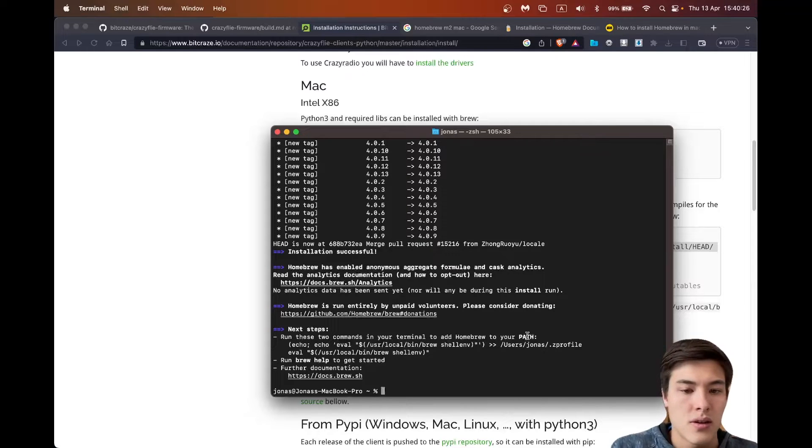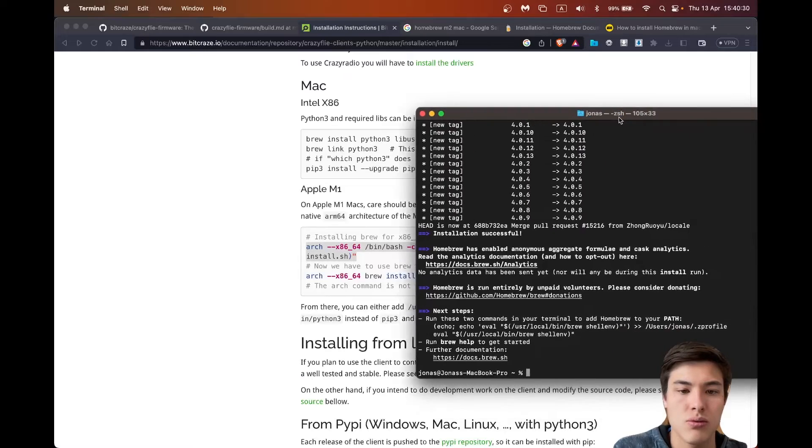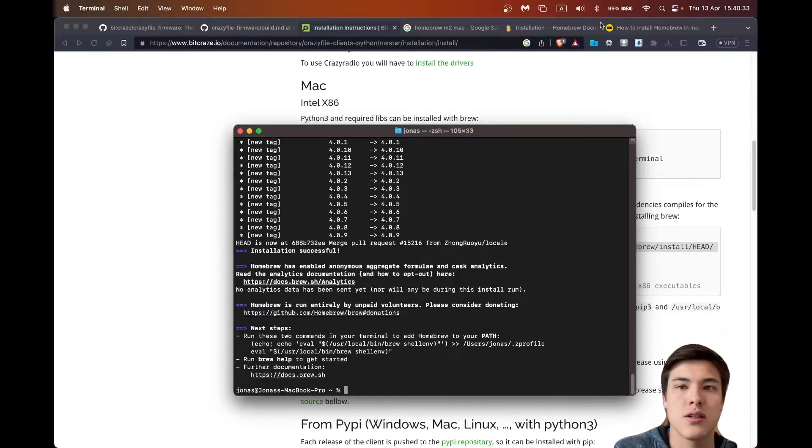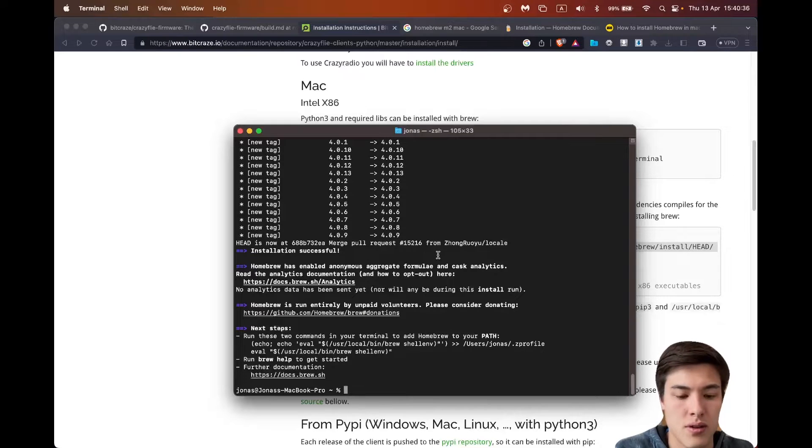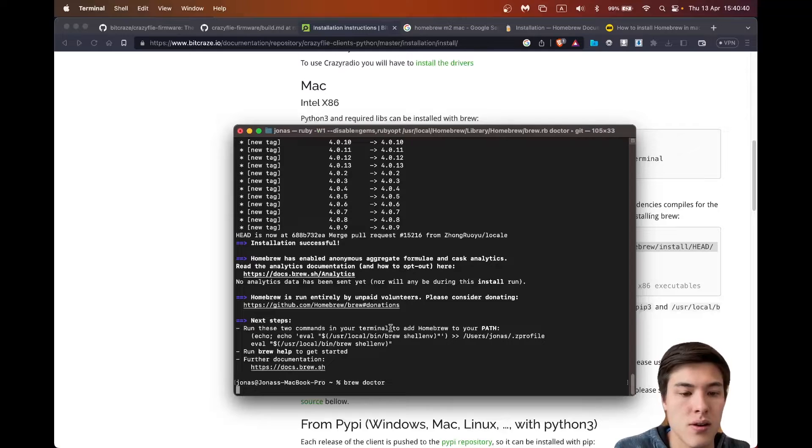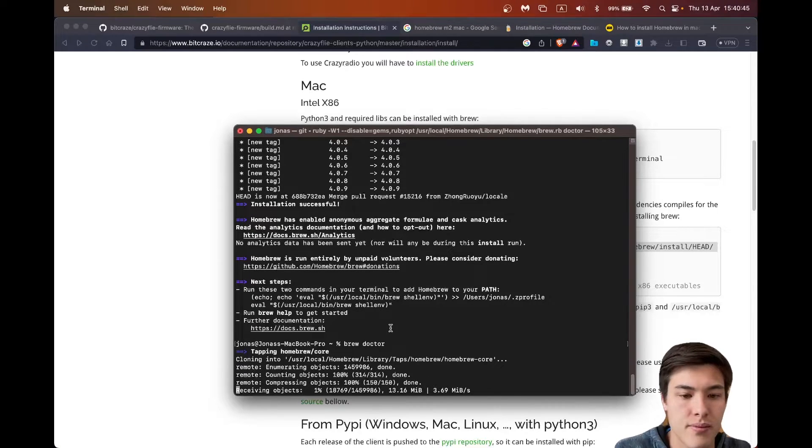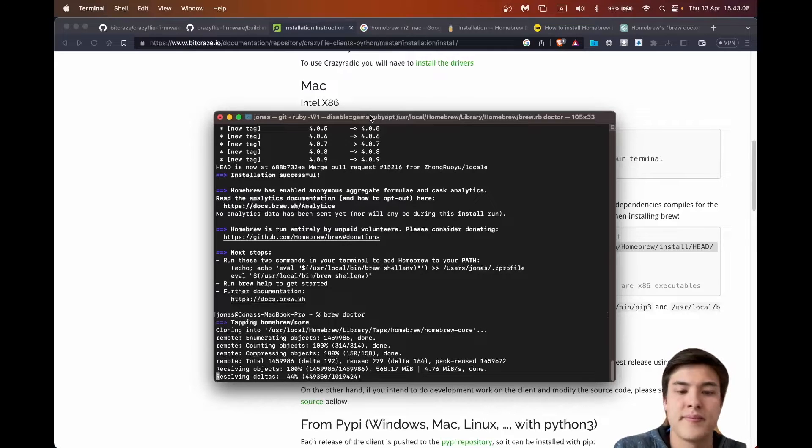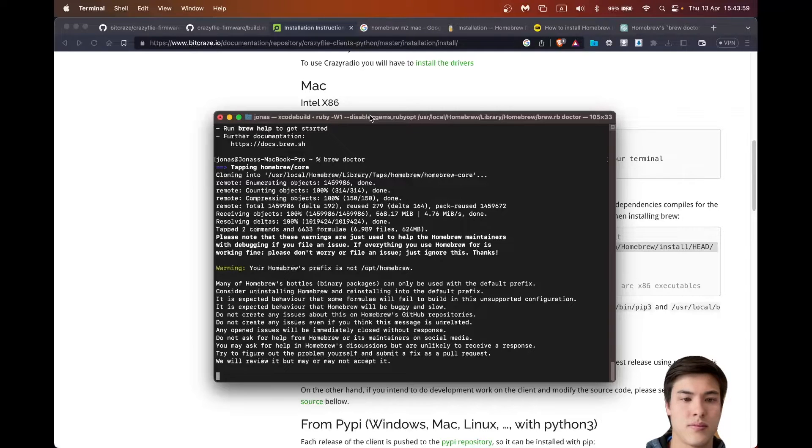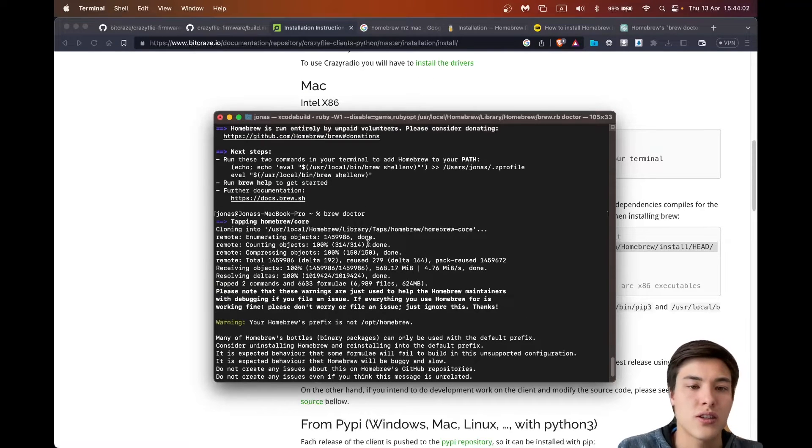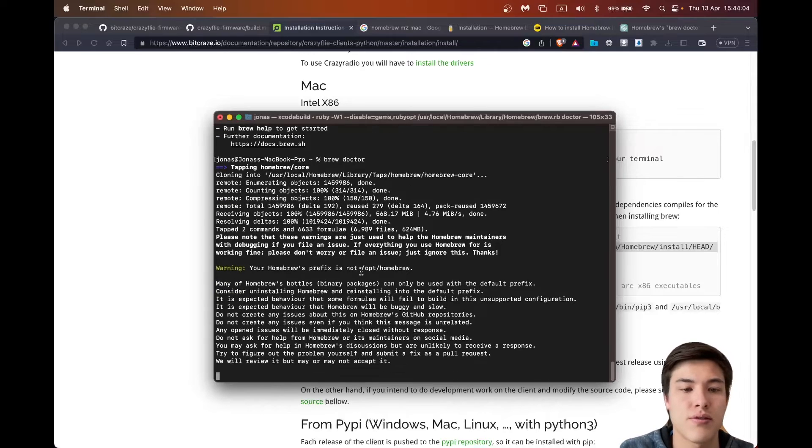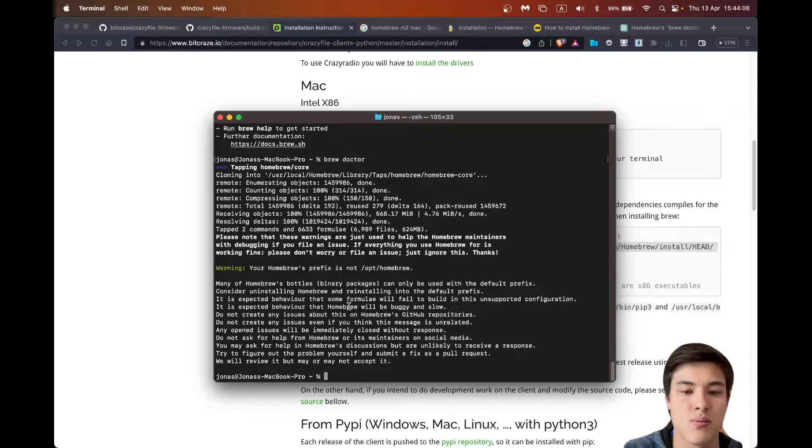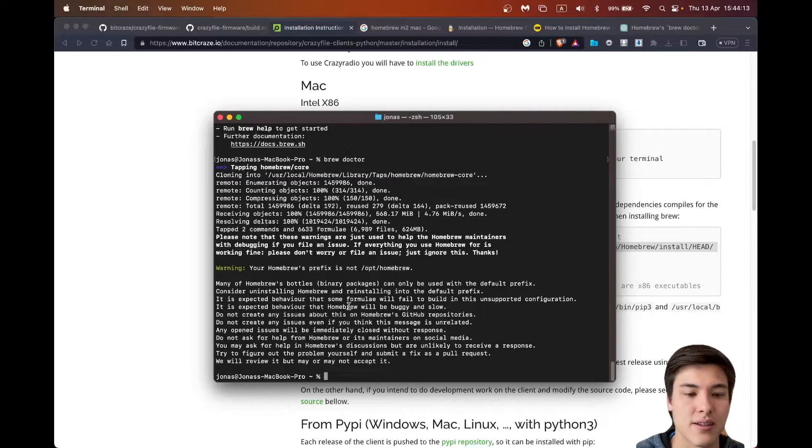Okay, so now I have installed Homebrew. Actually, try brew doctor. So the brew doctor just checks if everything is correctly installed, but I shouldn't have any issues because it's a new Mac. I don't have anything else installed.